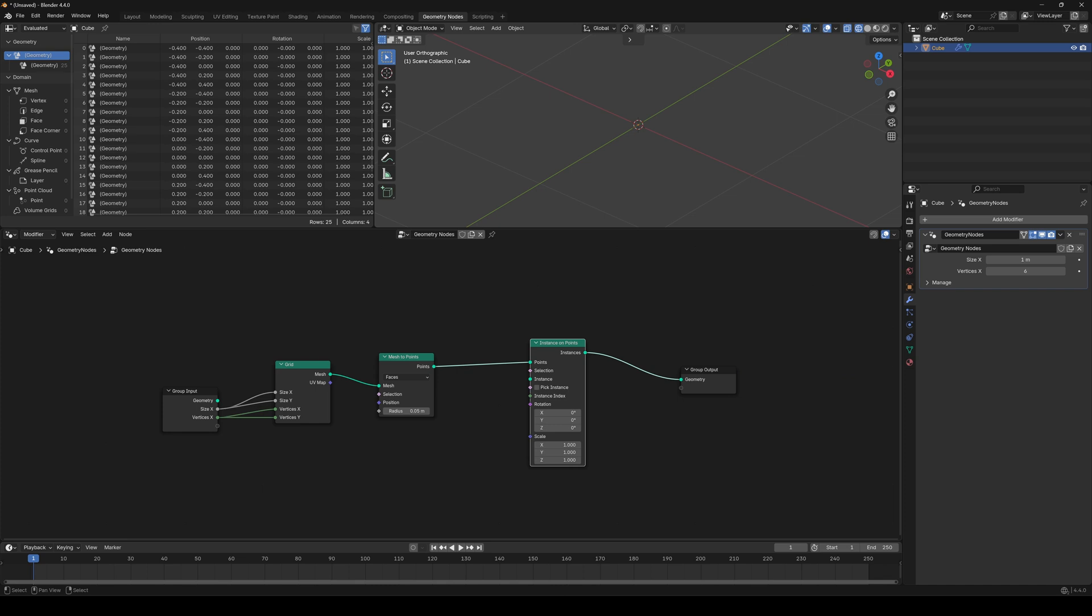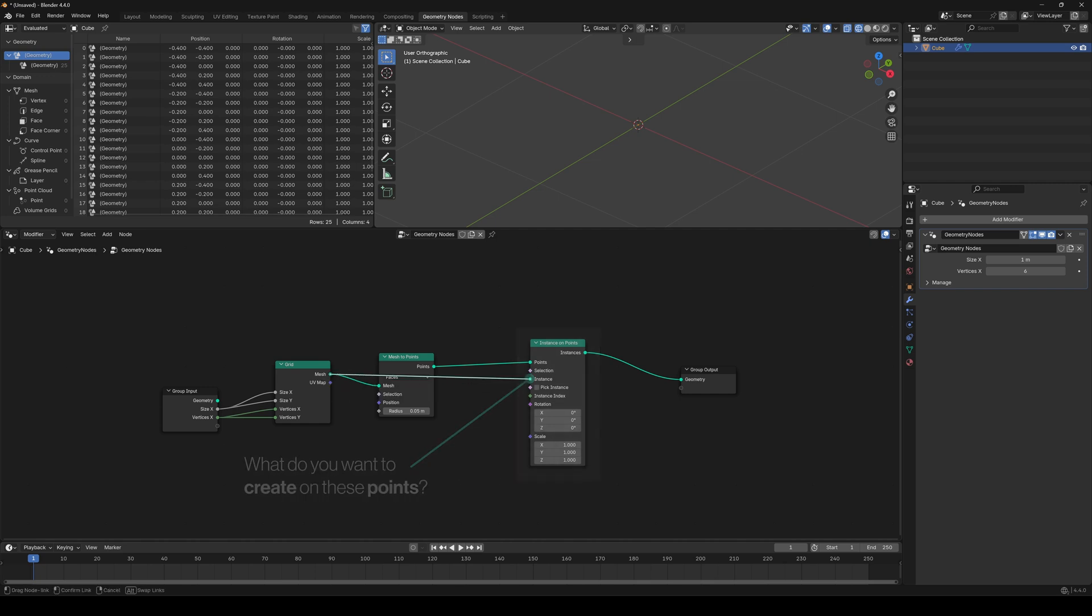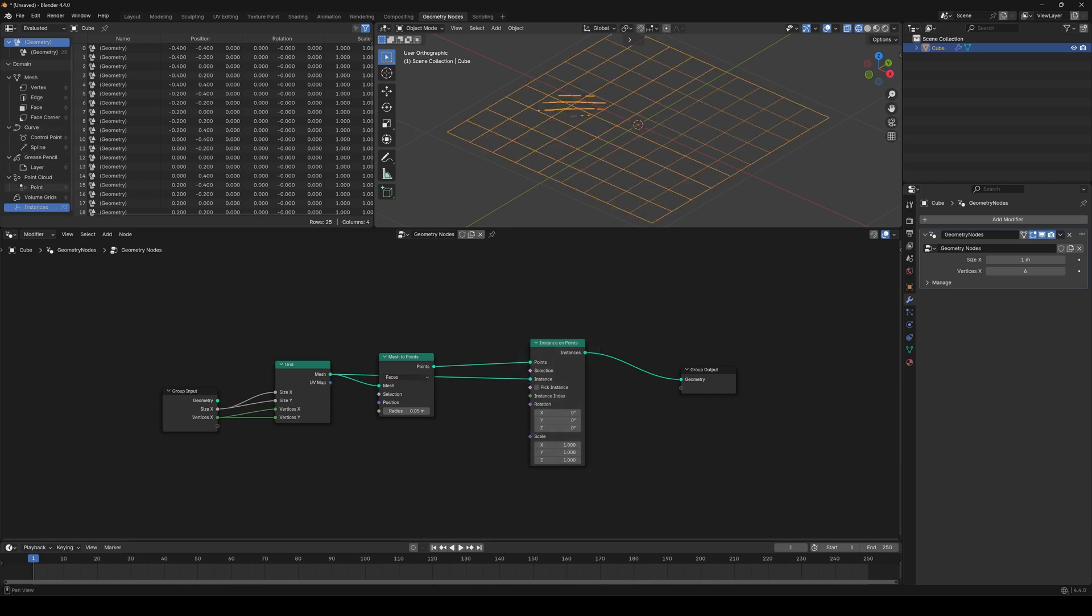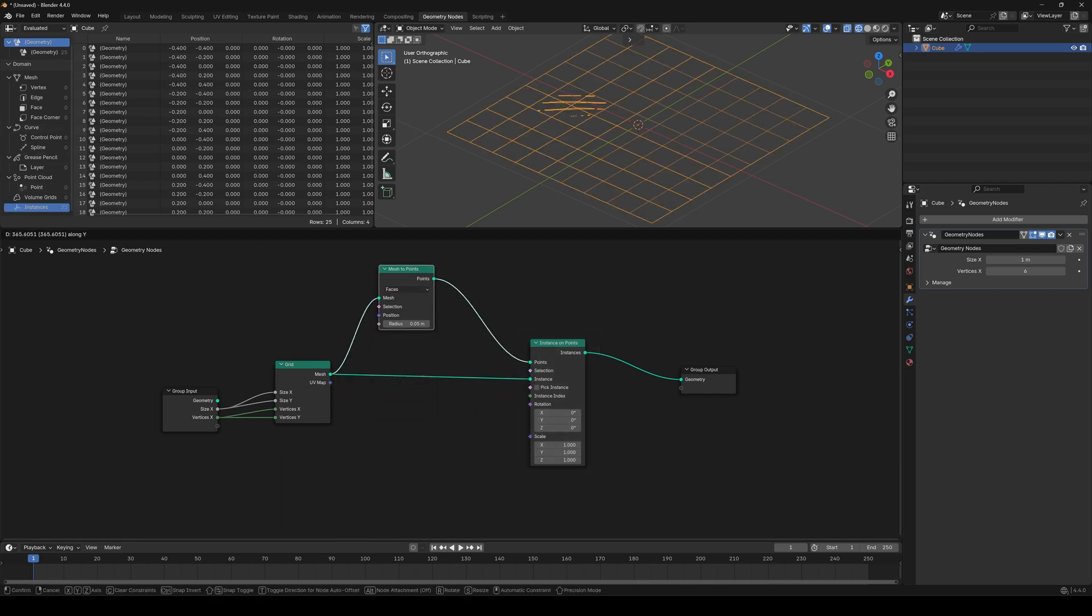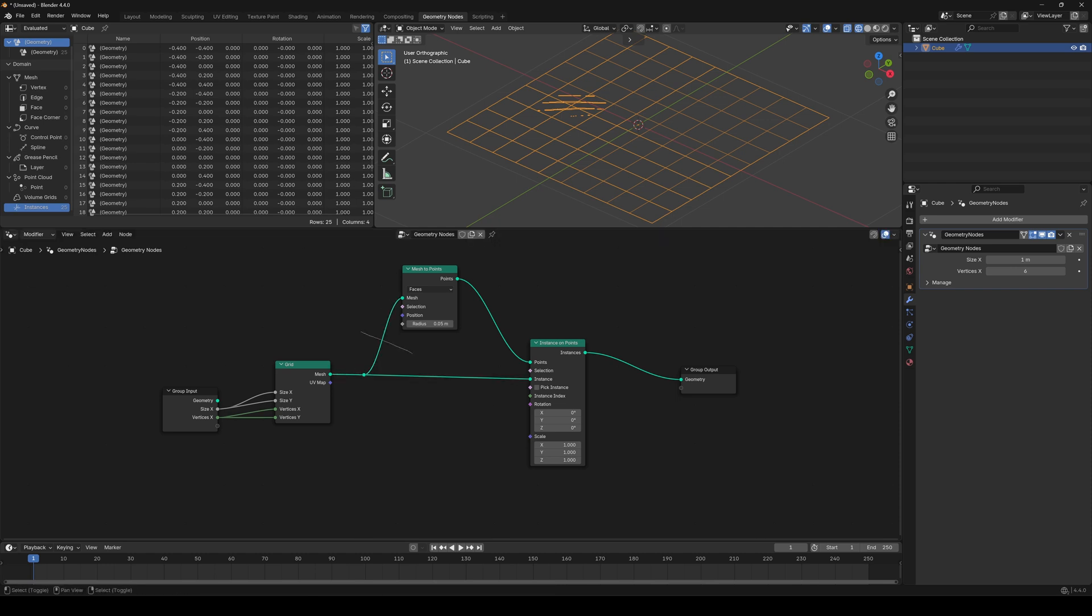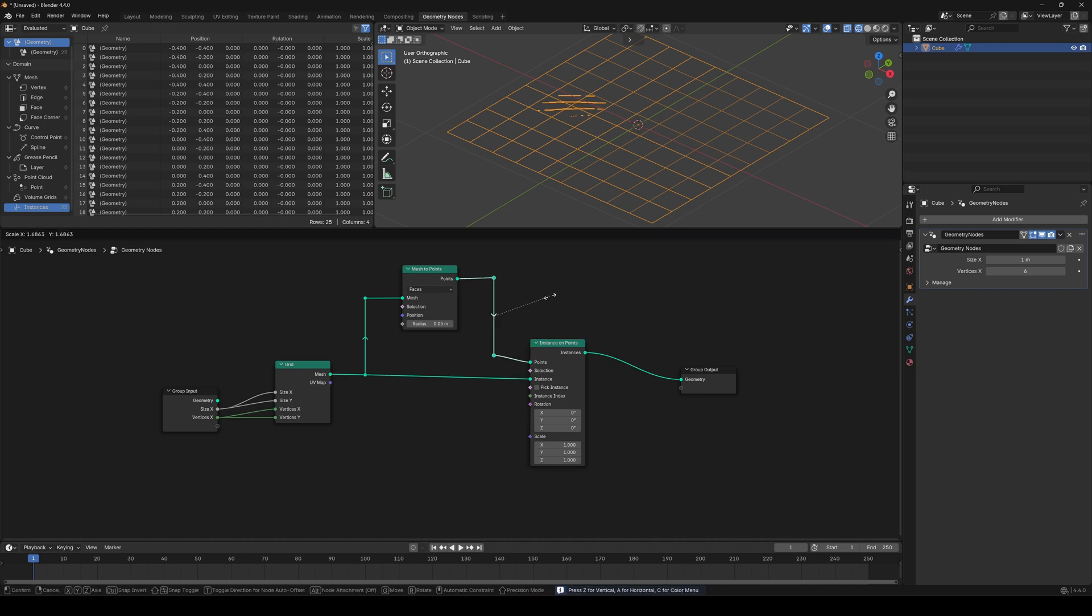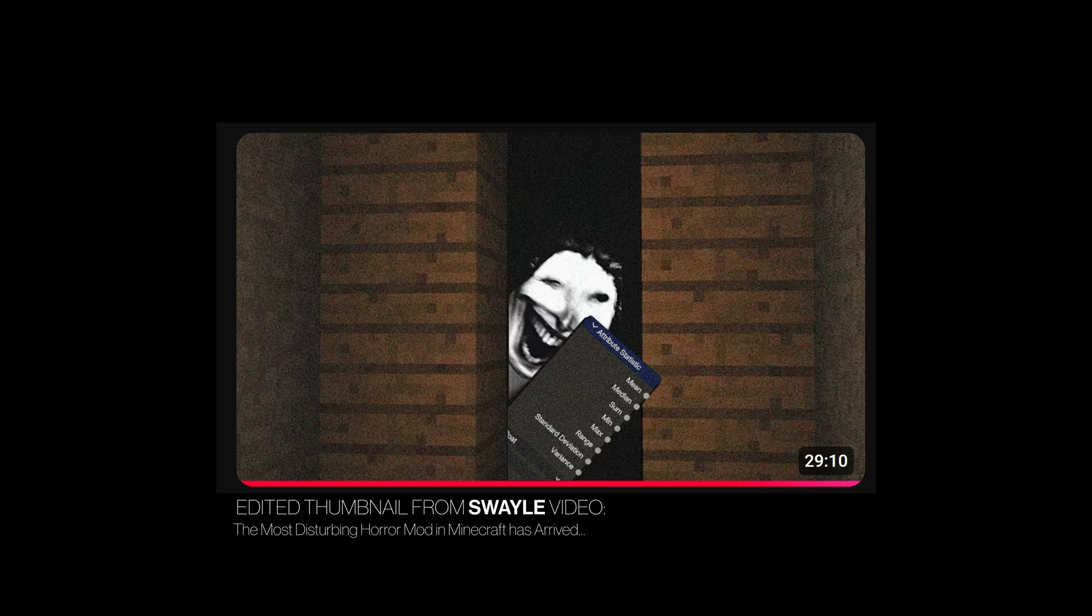Because we are instancing nothing. We need to put something here, so just drag our grid mesh to the instance socket. And to not make this node tree look like shit, move the mesh to points a little bit up, and by holding shift plus right mouse button, you cut the wire like that, adding a reroute point. Literally, making your node trees organized will save you from schizophrenia.